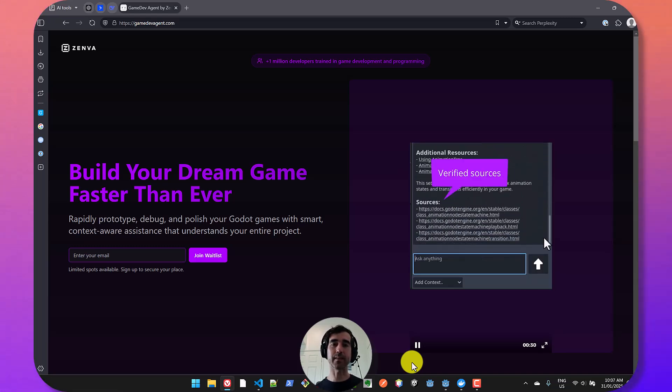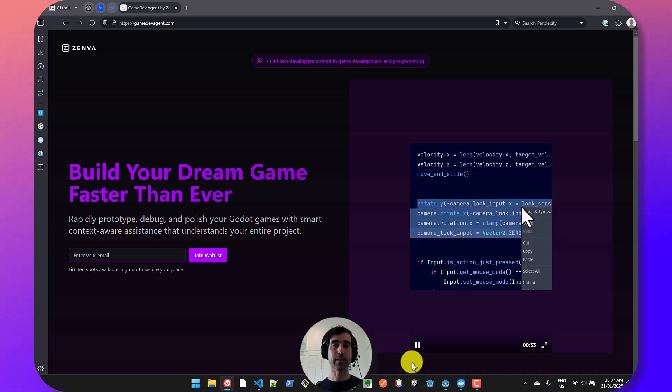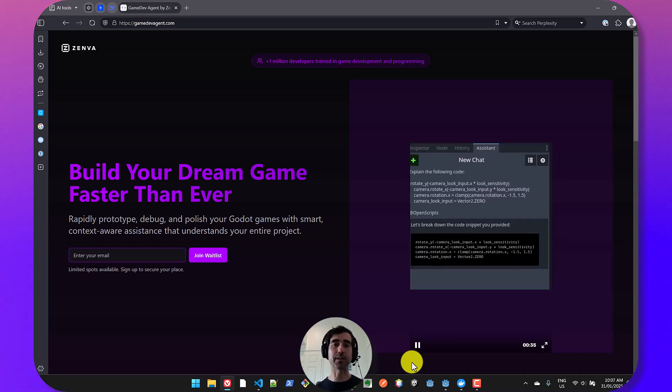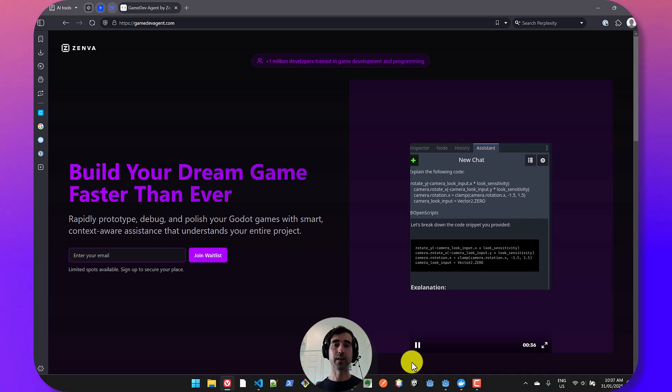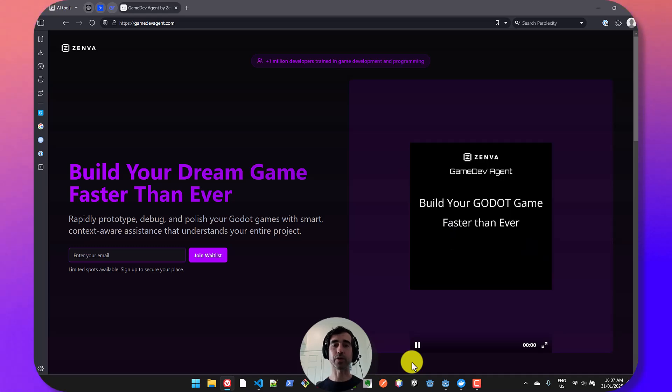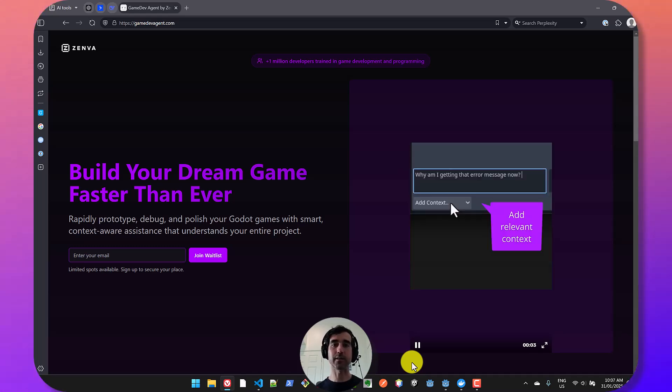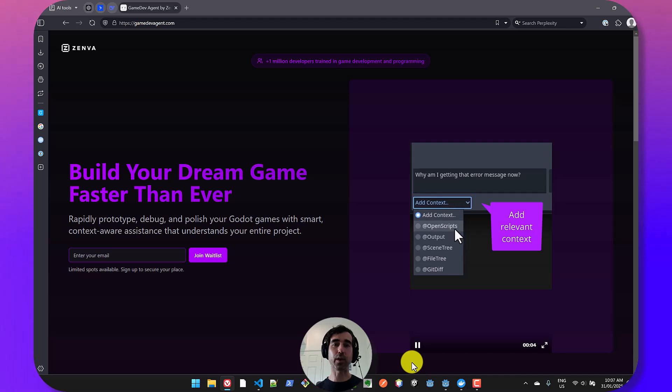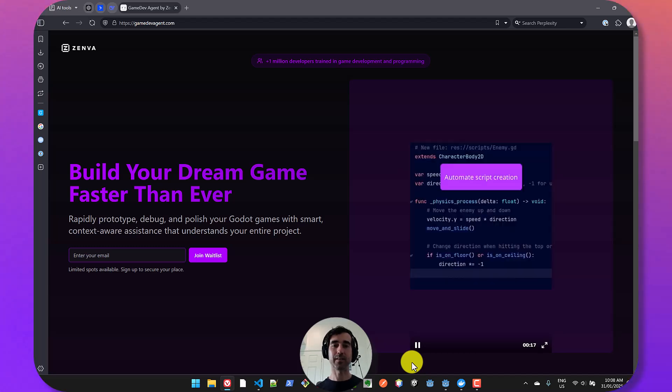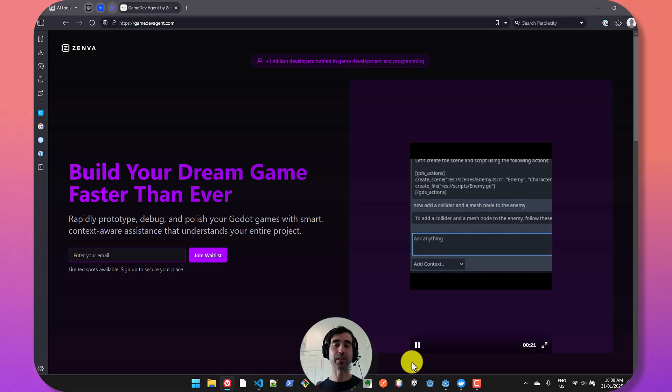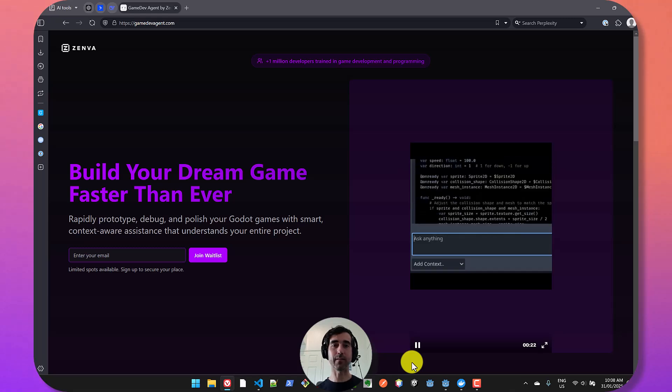GameDevAgent is a coding assistant for the Godot engine that's going to help you make games faster. If you have any questions, feedback, feature requests, criticisms, please put it all in the comments. The reason we're making this video is because we really want to see what you guys think. So let's go and have a look.